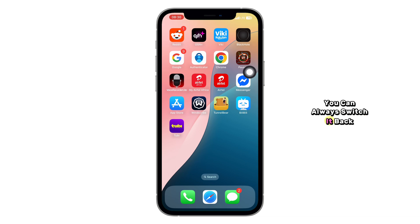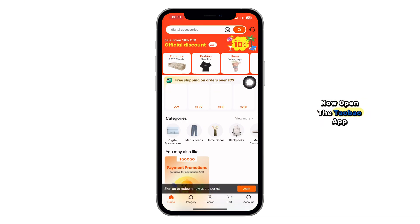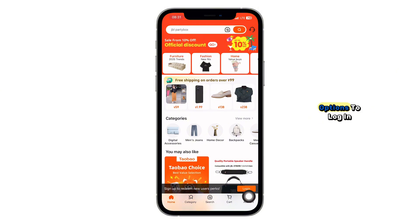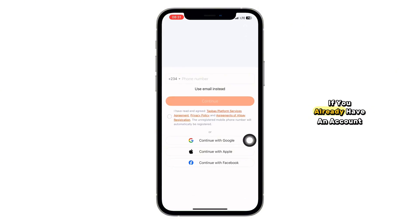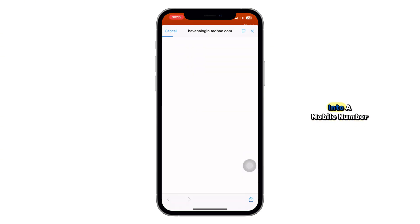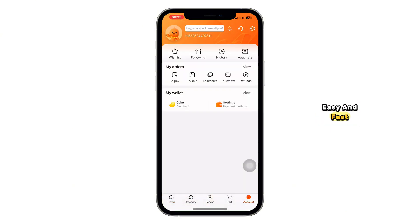You can always switch it back later. Now, open the Taobao app. On the first screen, you'll see options to log in. If you already have an account, log in with your phone number. If not, tap on Register. Enter your mobile number, set a password, and verify it with the code you receive by SMS. Easy and fast.